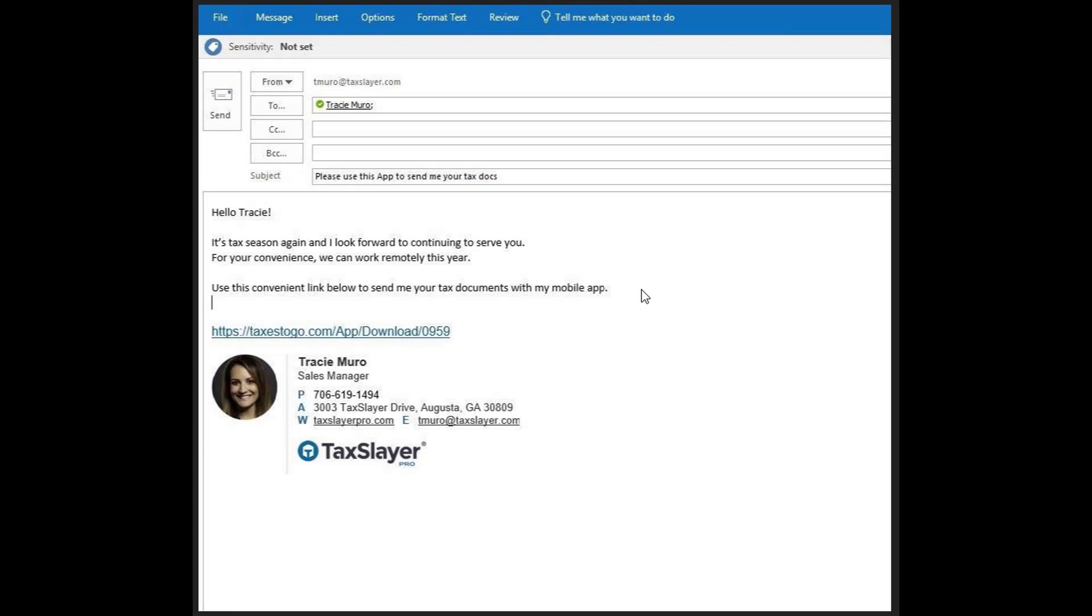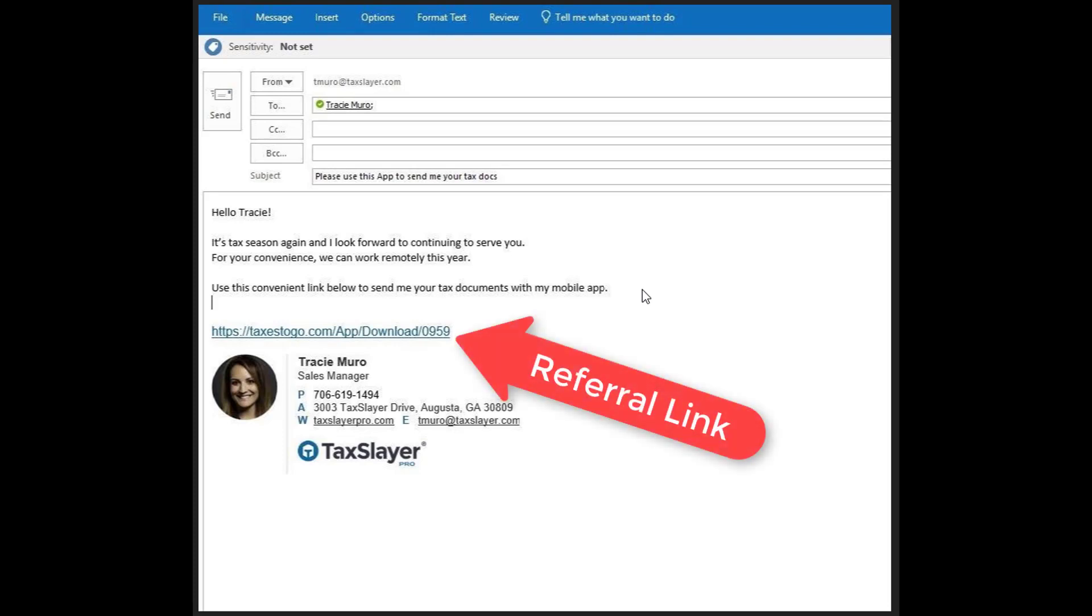Let us show you what your customer will experience when you share your custom link. Simply copy and paste the link from your Account Hub page. In this example, we'll share the link via email, but this link will work on websites, social media, or any type of digital communication.